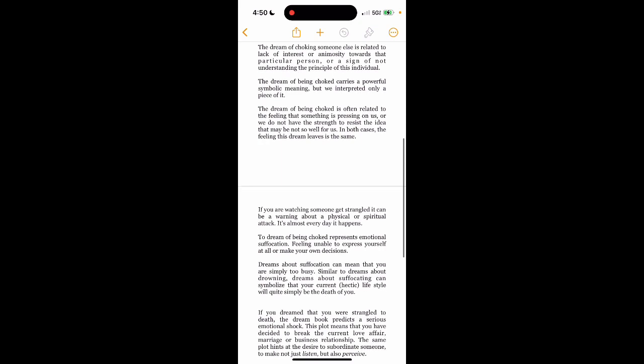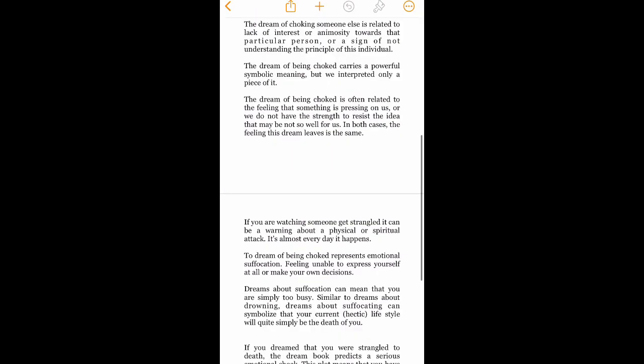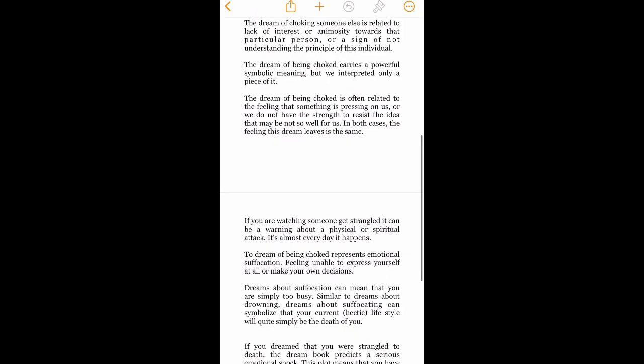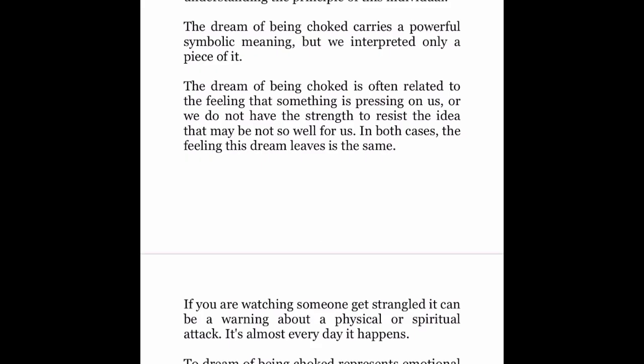The dream of being choked carries a powerful symbolic meaning, but we interpret only a piece of it. The dream of being choked is often related to the feeling that something is pressing on us or we do not have the strength to resist the idea that may be not so well for us. In both cases, the feeling this dream leaves is the same.